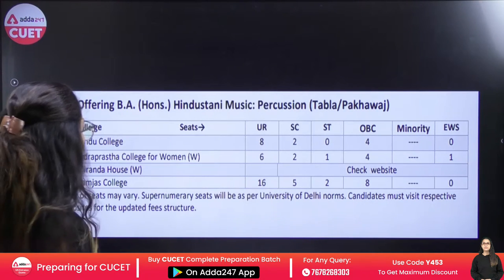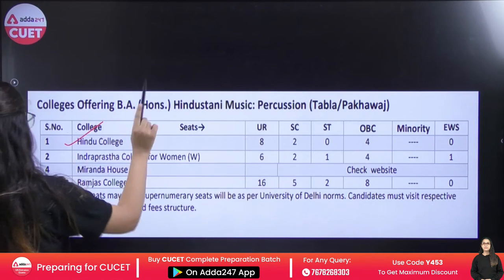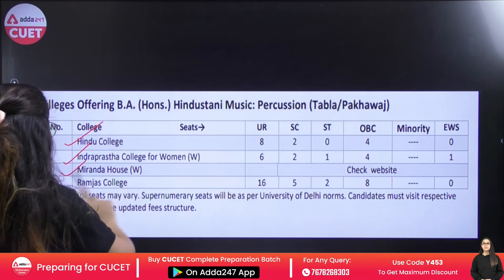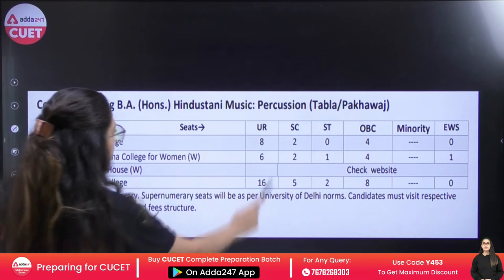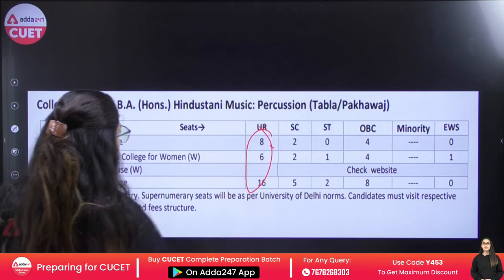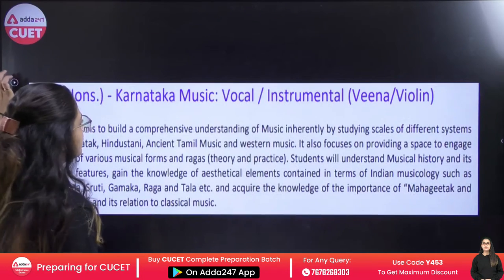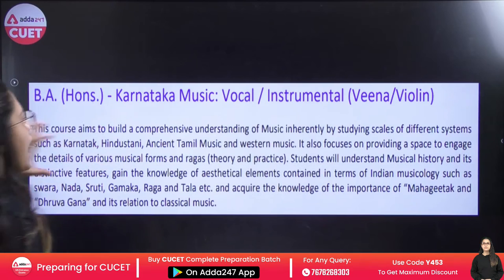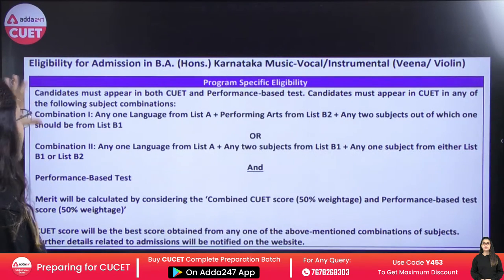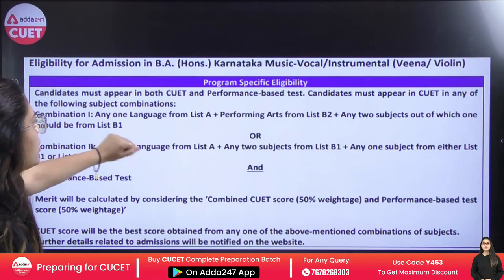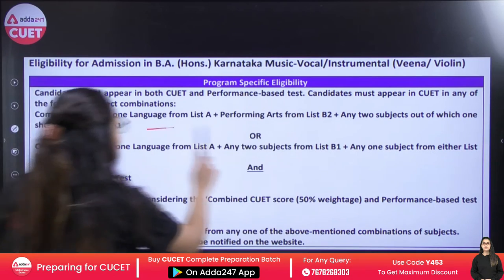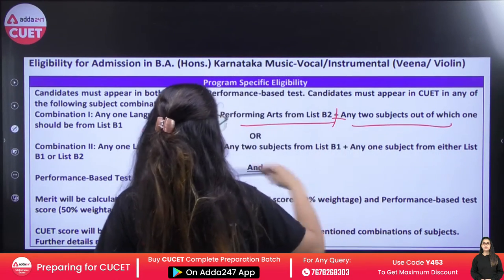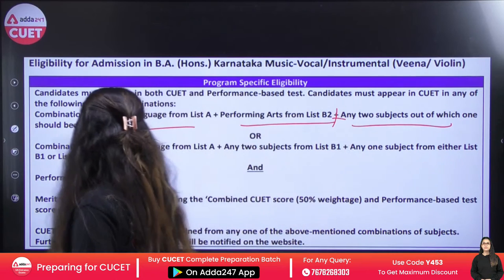The courses available include Tabla and Pakhawaj at Hindu College, Indra Prastha College, Miranda House, and Ramjas College. The number of seats available are 8, 6, and 16. For BA Honors in Vocal, Instrumental, Veena, and Violin, you again give one language, give the Performing Arts domain, or give two subjects with the domain from B1.